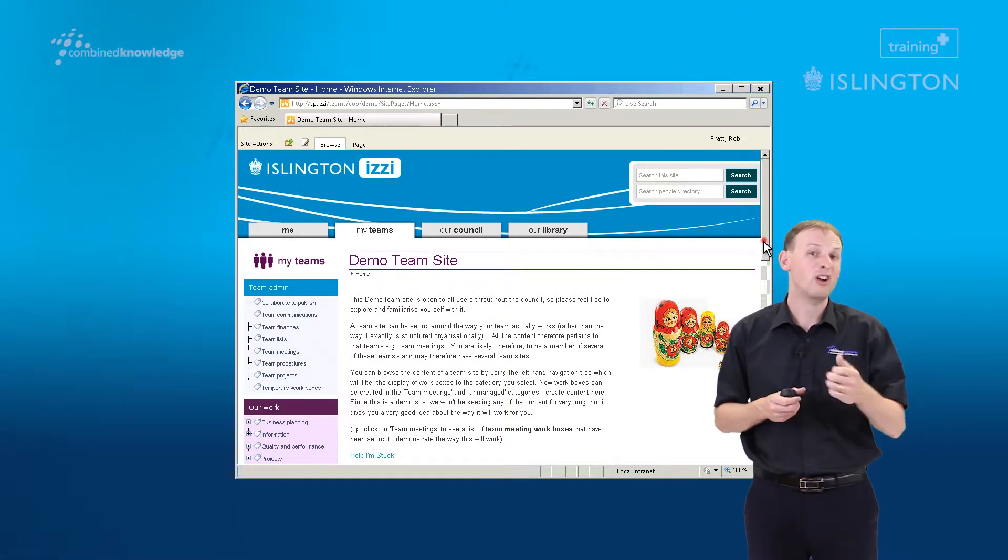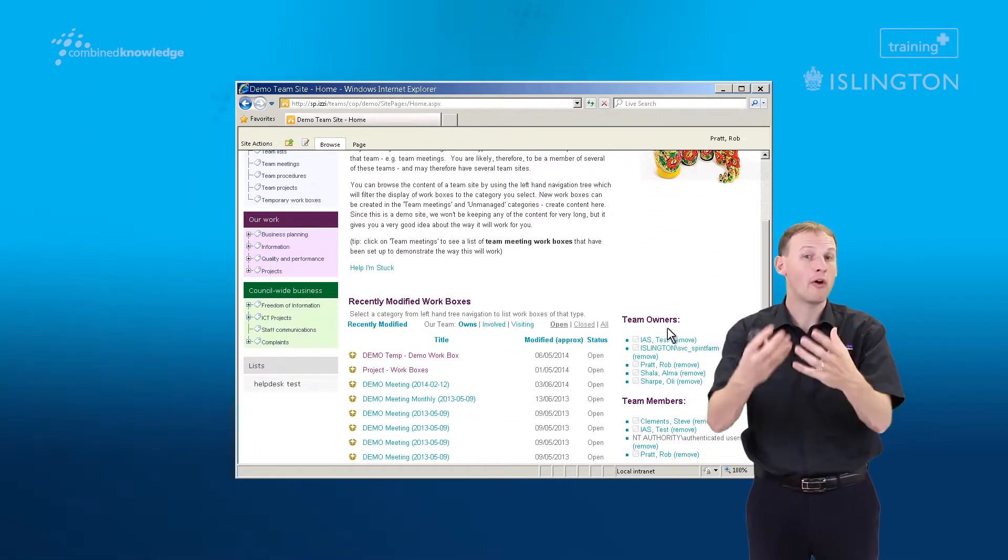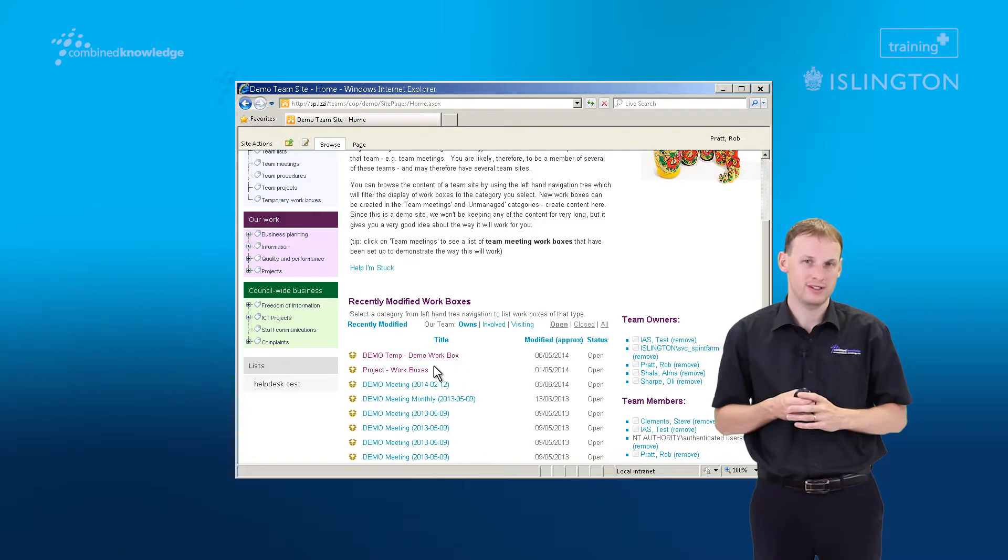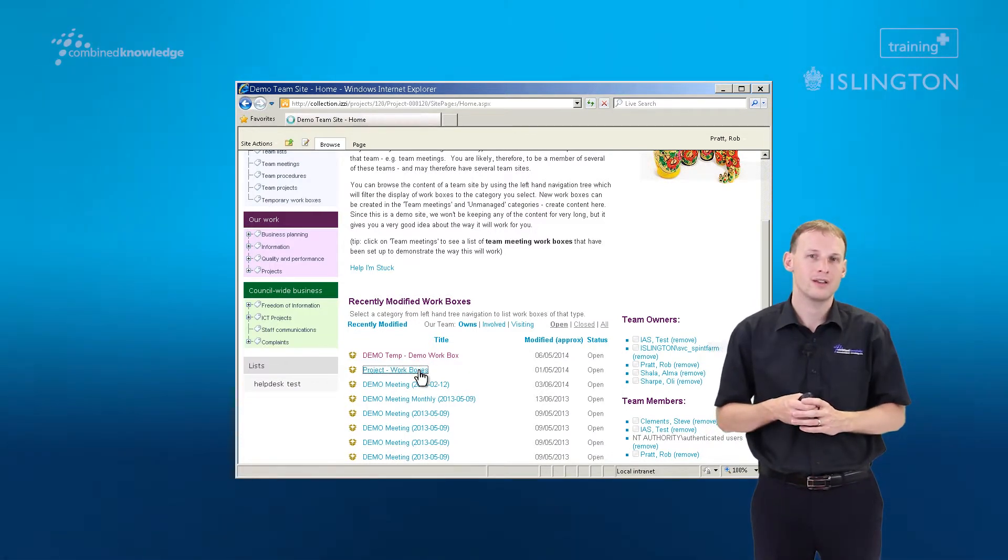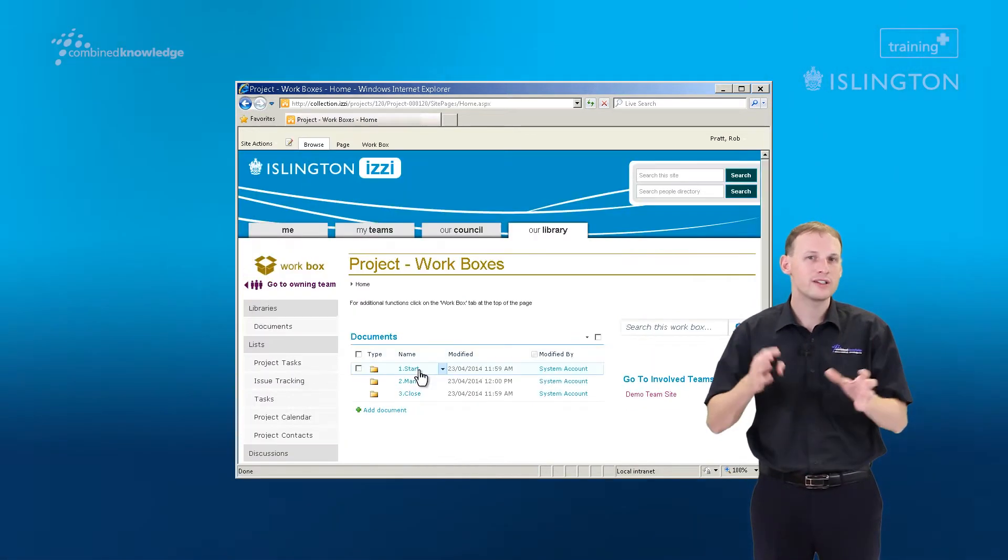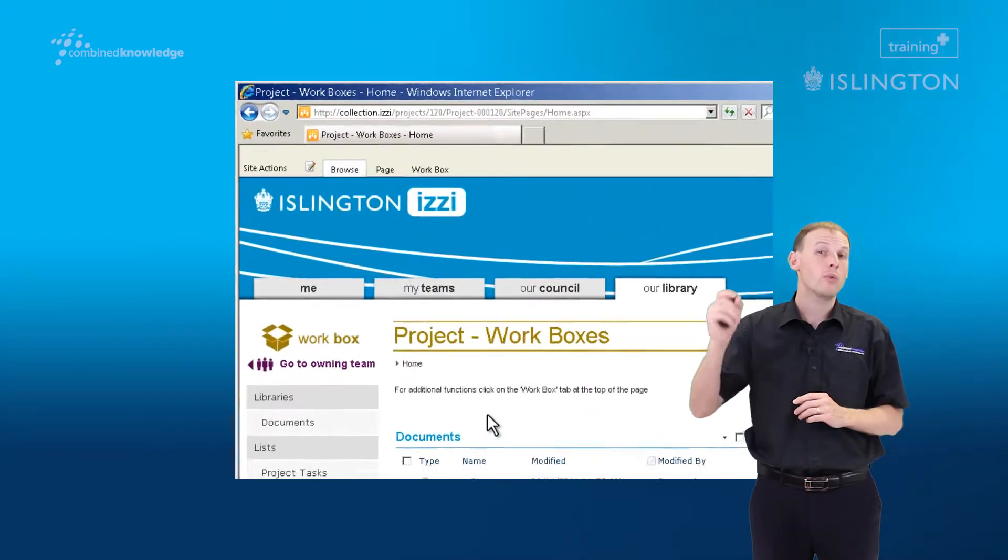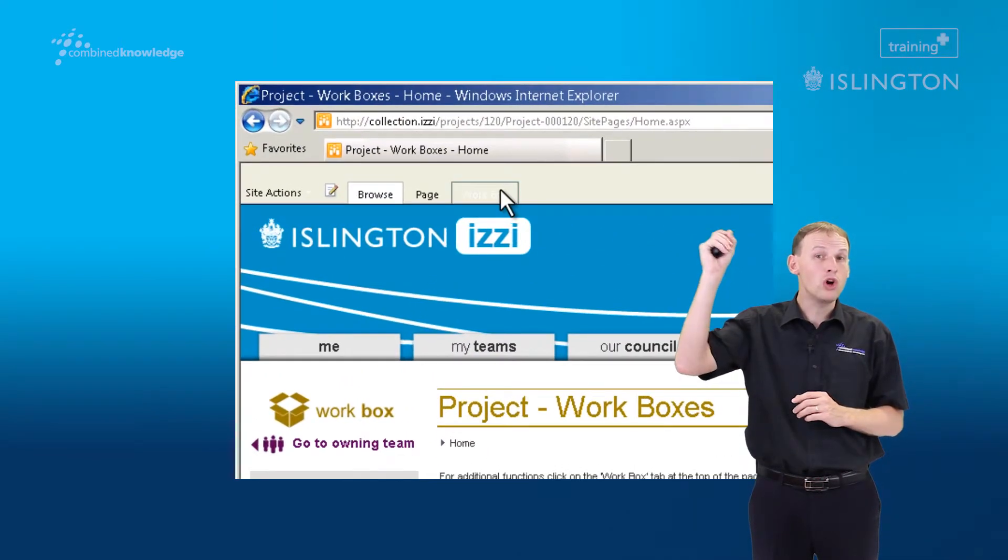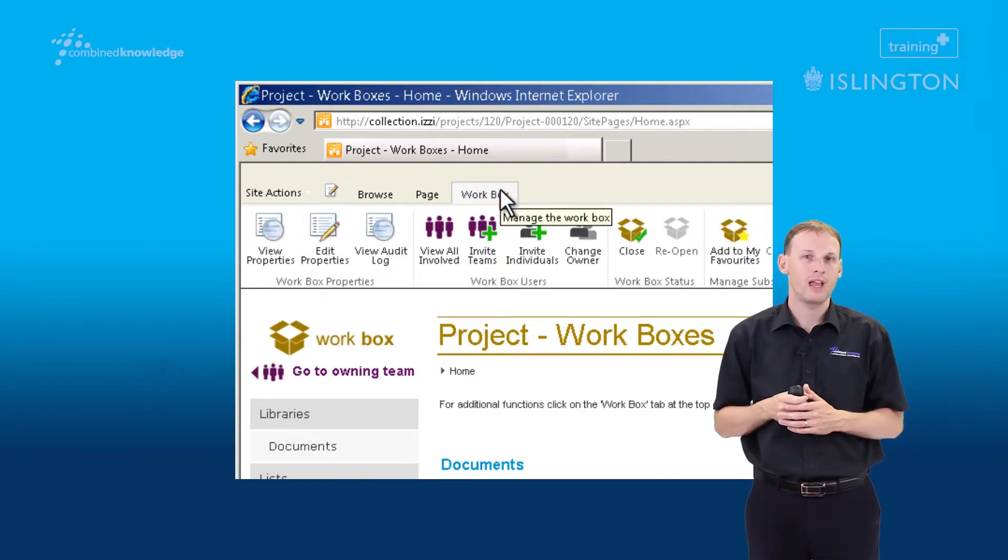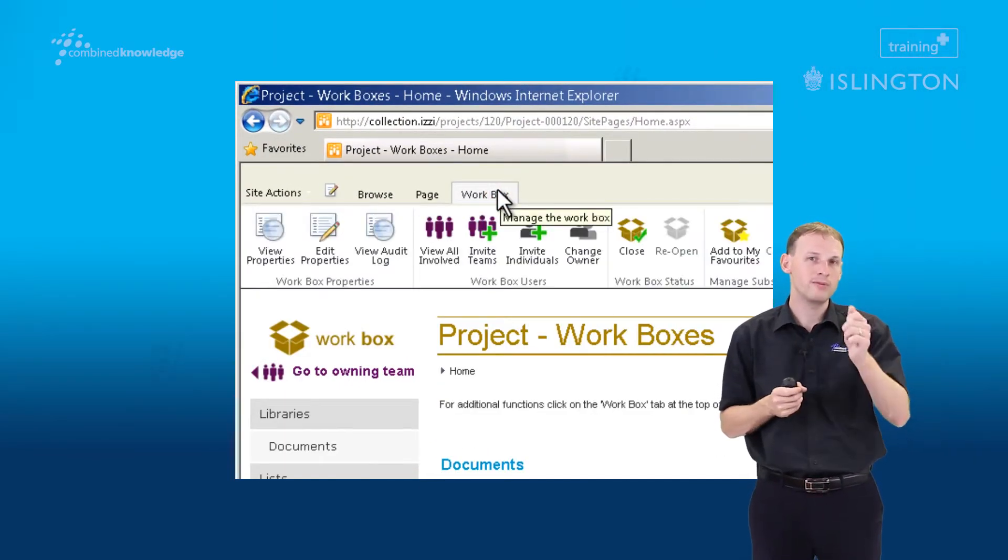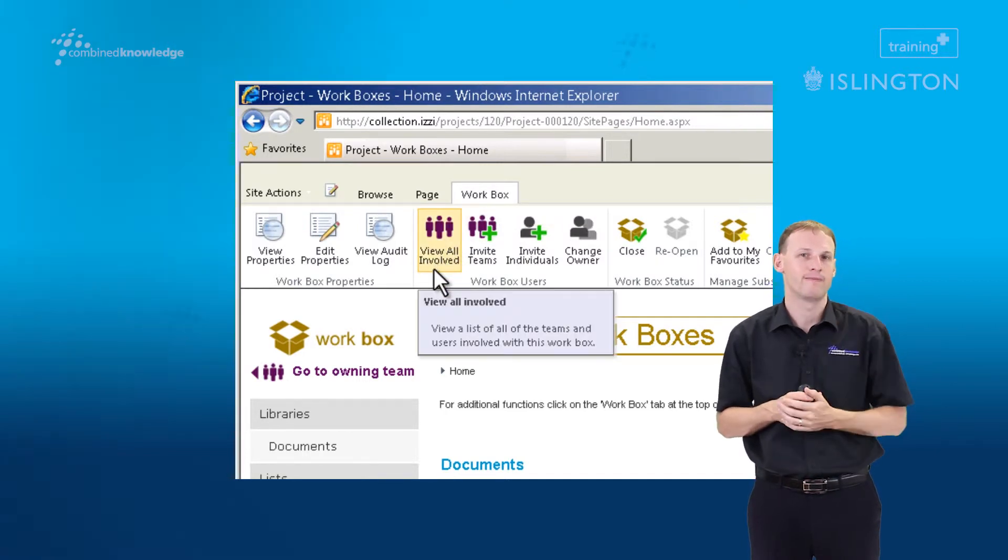I'm going to click on the name of the workbox to actually go inside of the workbox itself and now we're going to start thinking about the security settings. So we're going to go up to the workbox tab in the ribbon and we find a button for view all involved.